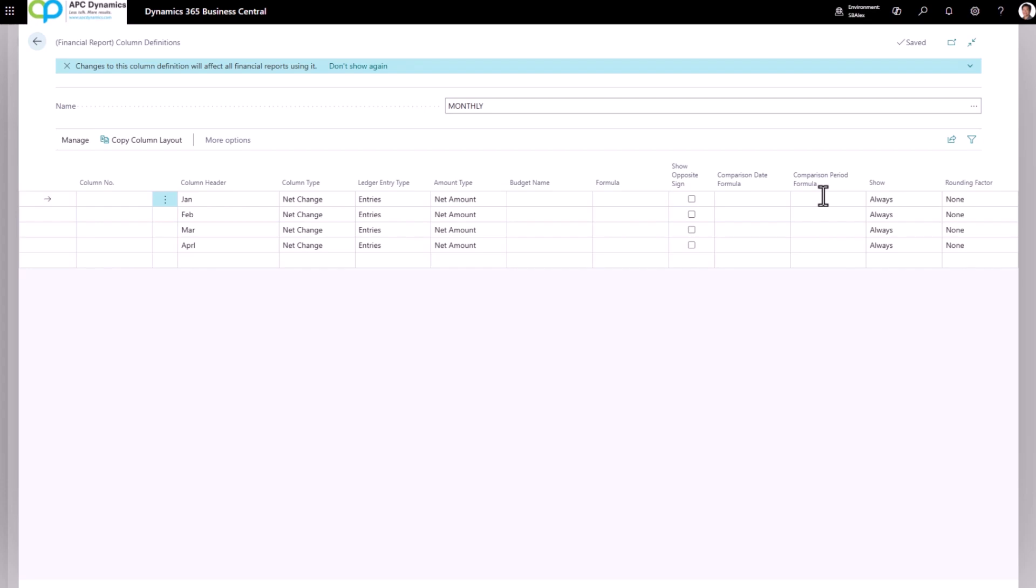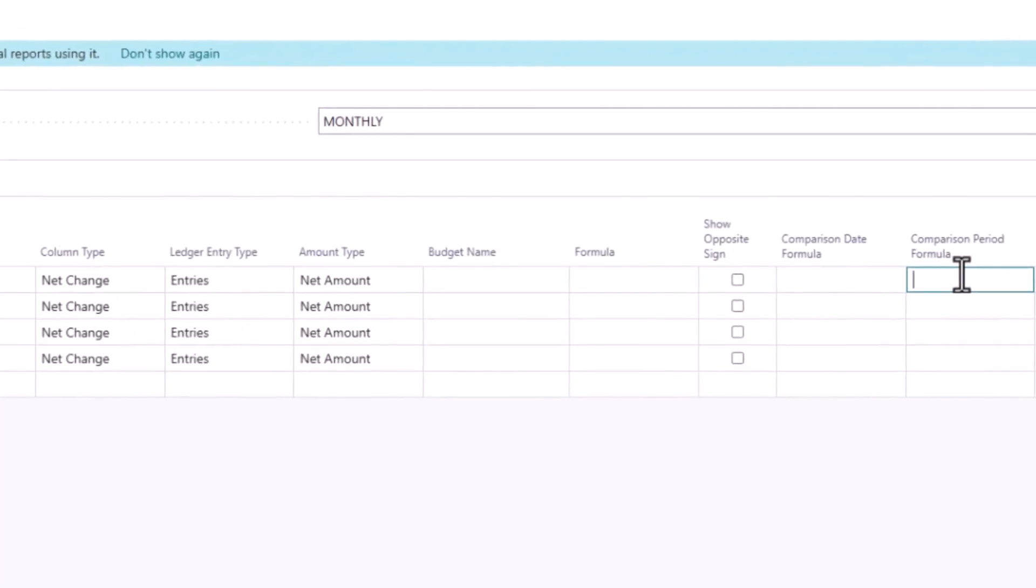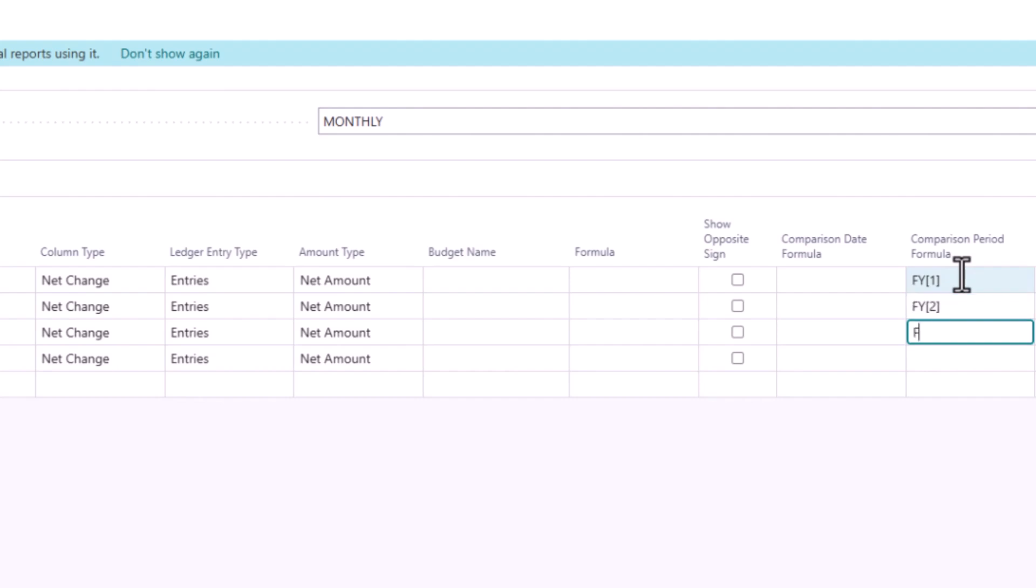But in this case, I'm going to put in FY and then in brackets 1. This will tell the system that I'm going to print the information for fiscal year 1. In this case, in the demo company, the fiscal year starts at January 1st. So that's my first fiscal year. So I'm going to go through fiscal year 2, fiscal year 3, fiscal year 4.